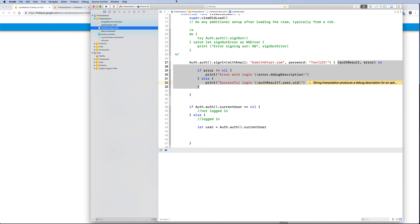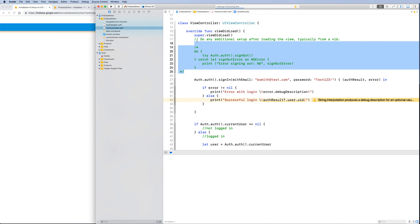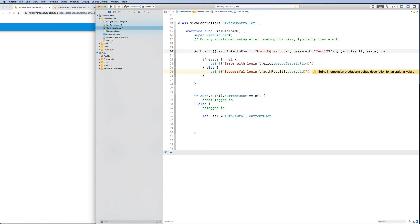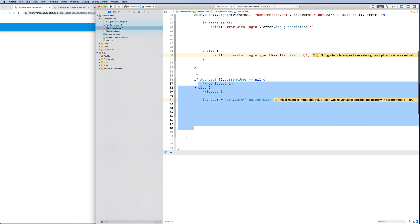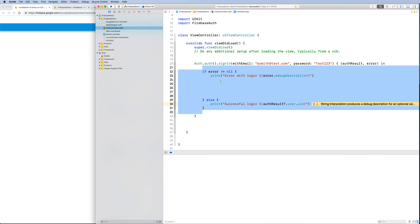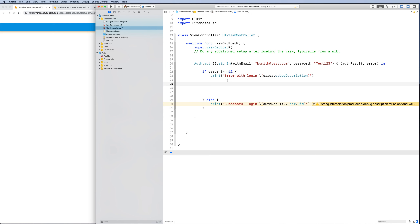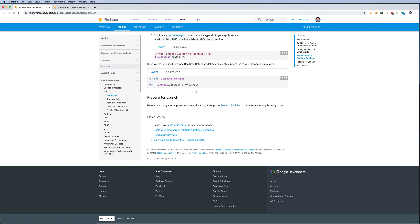In the view controller, after a user signs in, we want to store some data. The sign-in is for user 'B Smith'. If the result is not nil — meaning sign-in was successful — we want to write some data. To write data, you first need to find the reference to the location where you want to store it.